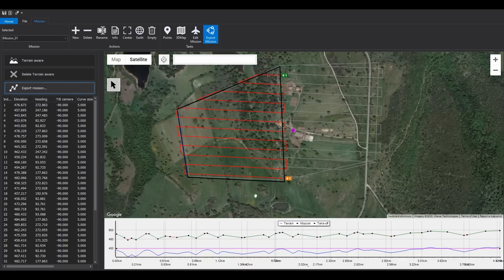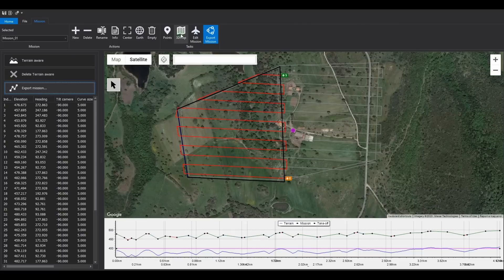Copy the KMZ file to a micro SD card to directly import it into the remote controller. To view the mission in 3D, click the Earth button.